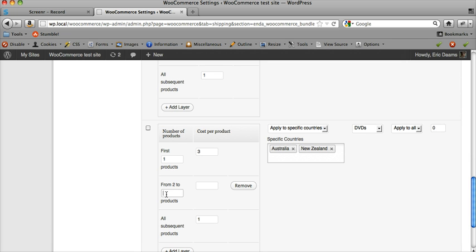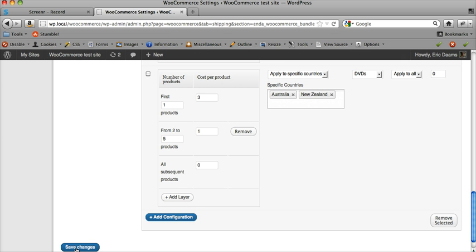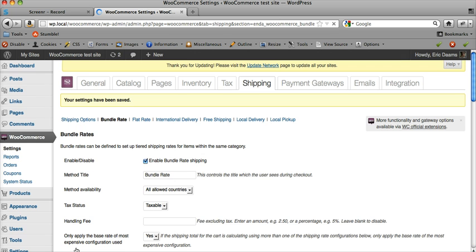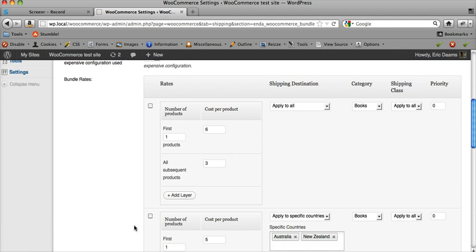The first DVD is three dollars, from two to five is a dollar each, and after that it's free. So max shipping will be three dollars for the first one, then another four dollars for products two through five. So seven dollars shipping if you order six DVDs. That's our configuration done. Let's click Save Changes, and this will now be applied when somebody selects DVDs or books in their shopping cart.